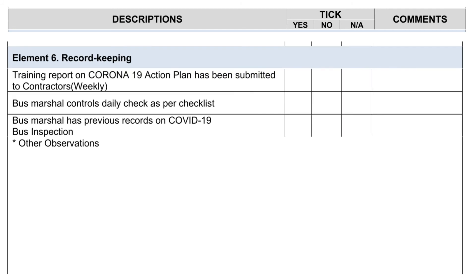Element 6: Record keeping. Training report on Corona-19 Action Plan has been submitted to contractors weekly. Bus marshal controls daily check as per checklist. Bus marshal has previous records on COVID-19.